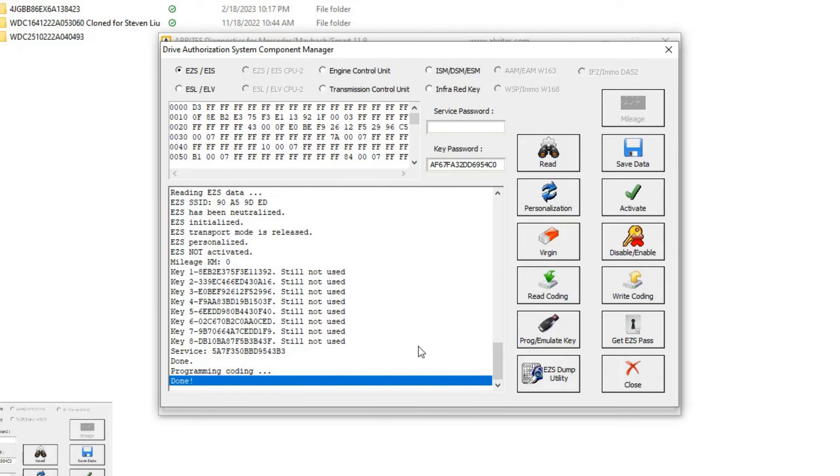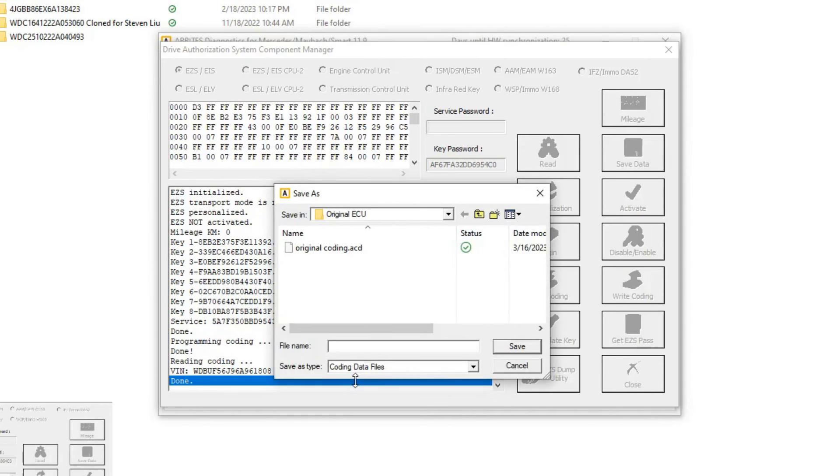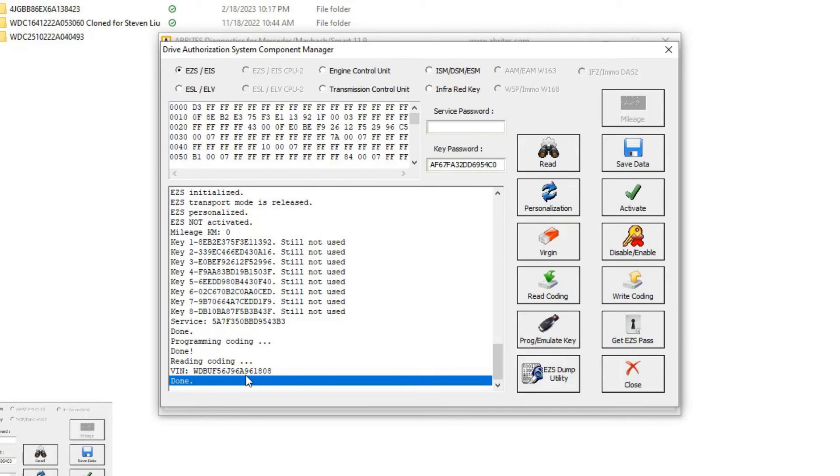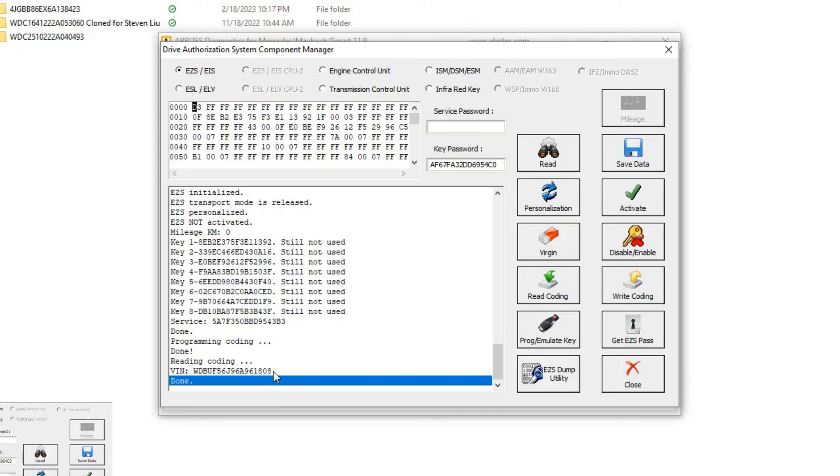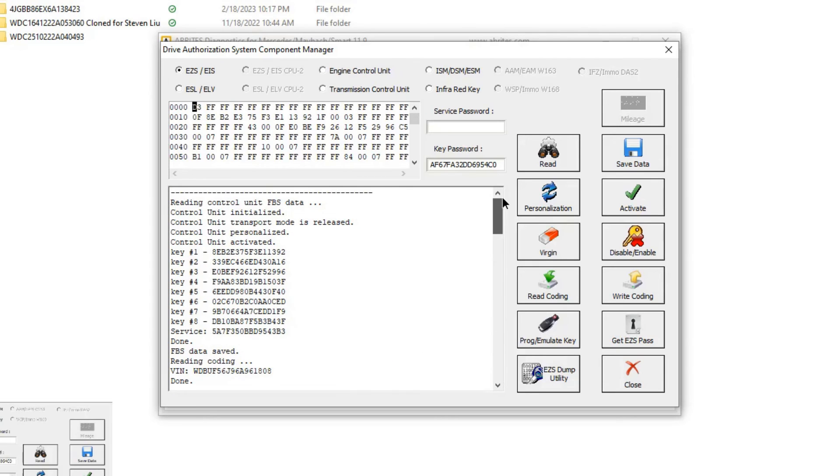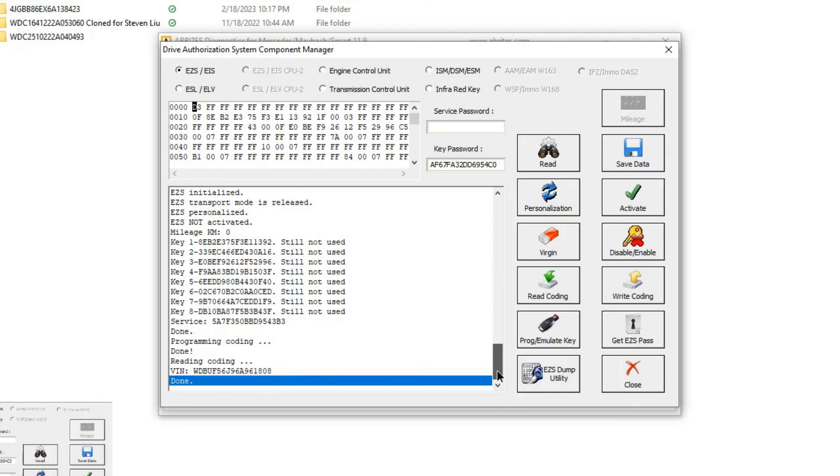The coding is done. Let's read the coding and see if it took that VIN. There it is. The VIN ends in 1808 and now we have the same FBS data from the ECU and the same coding as well. Let's verify that key number one, you can see it ends in 392, and key number eight ends in 43F. This was the control unit key number one 392 and key number eight 43F. The VIN ends in 1808. This was the ECM. Now the EIS matches that data.